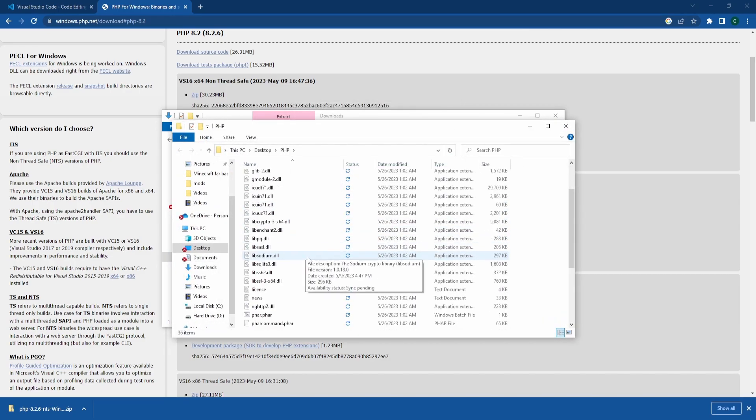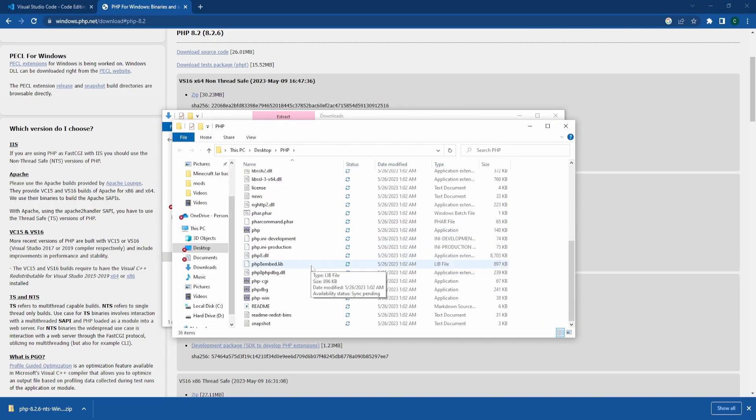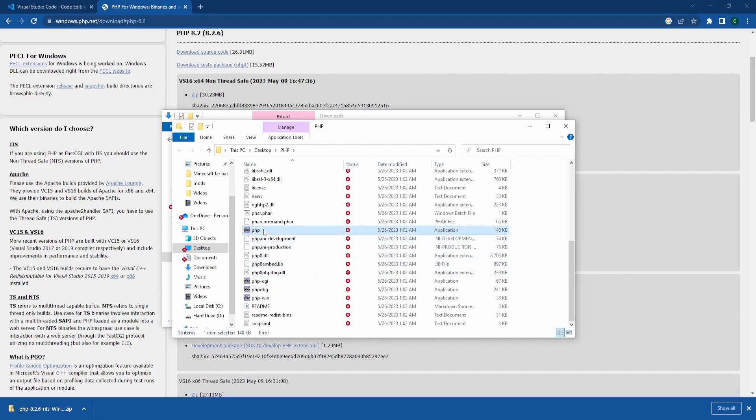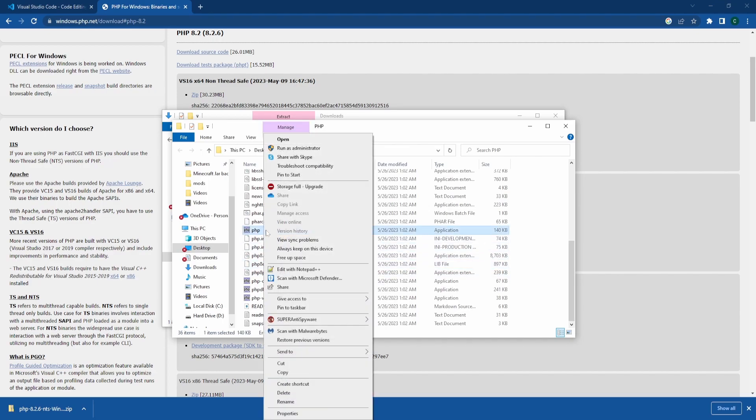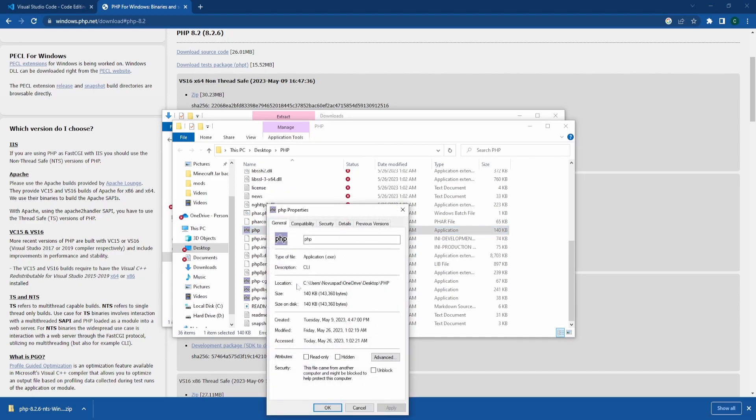Once that's done, scroll down until you find the PHP folder. Click on it, right-click, go to properties, and where it says location, copy that path because we'll need it later.